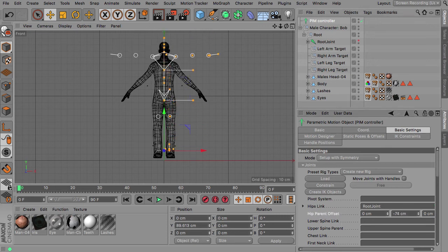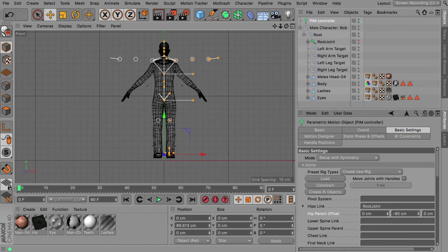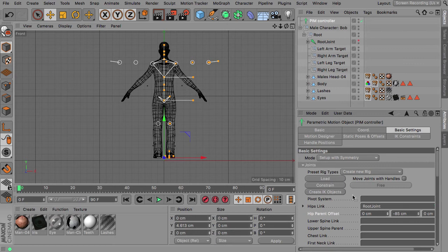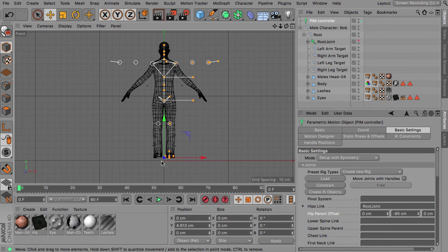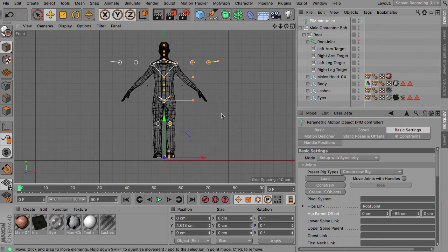So just reducing this to bring down the complete rig. This is about minus 85 in this case so that the feet are on the same level here.